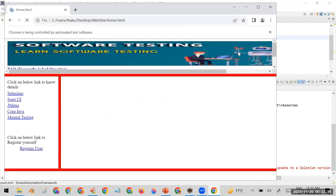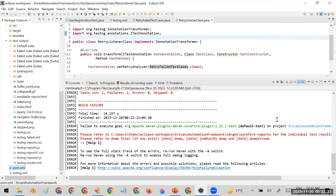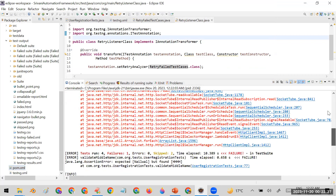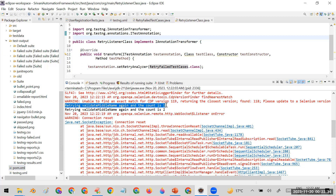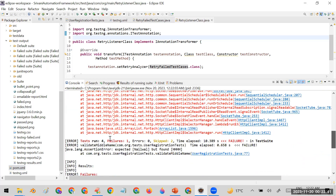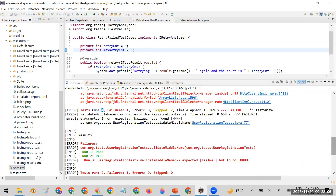There was a problem with saving the file. Now it is running. You can see in the logs that the previously failing test case 'validate middle name' shows 'try count 1' and again 'try count 2.' The total test cases run are now four — one test case was passing, one was failing, and the failing test case tried to execute two more times. You can also increase the retry count to three or four times if needed.